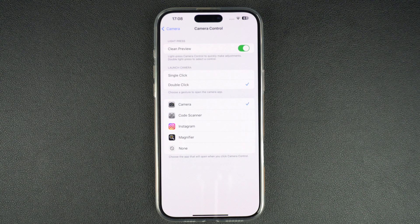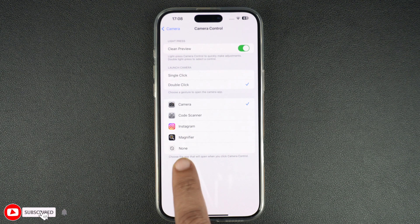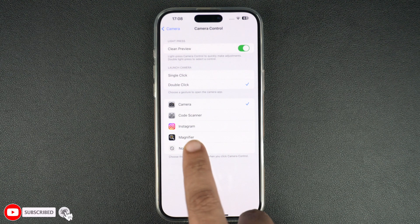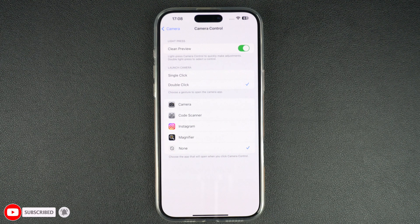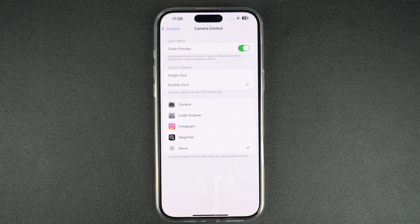If you don't want to select this option and want to stop the camera app from launching entirely, you can simply choose the None option from the bottom. When this option is selected, iPhone will not launch any app when you press the camera button. The camera control will still work and allow you to change camera settings when the camera app is running.